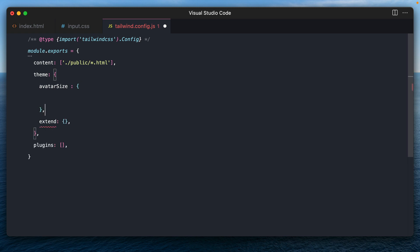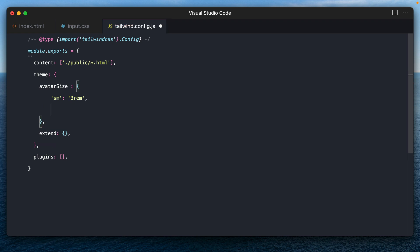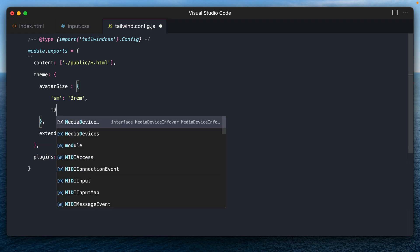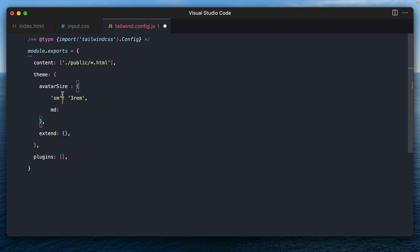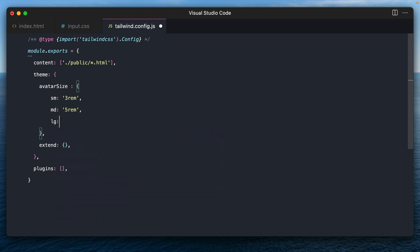So here, let me create some sizes like SM, that would probably be 3REM. MD, these quotes are unnecessary, I can remove them as well. MD probably would be 5REM, LG, 7REM, and then maybe XL would be 10REM.